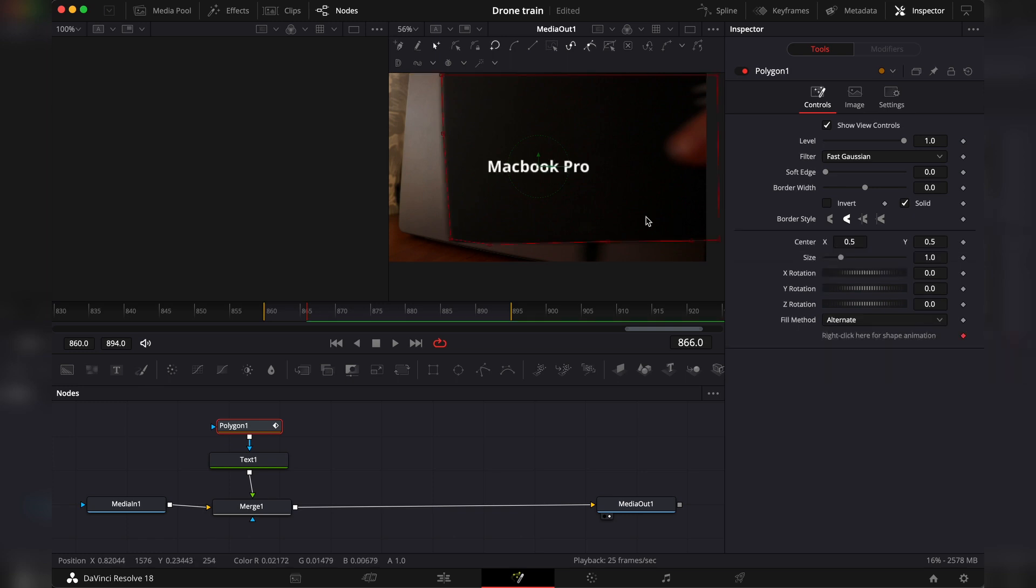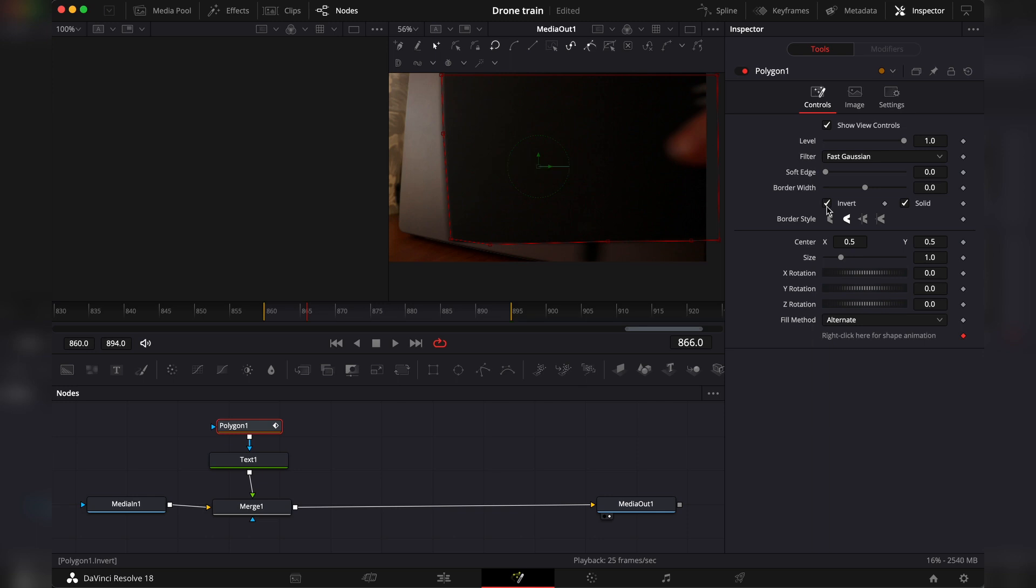By default, a mask is the section which you want to show in your composition. But now we want to reveal it. So we have to invert it by simply clicking here in this checkbox and invert. And then you go frame by frame.